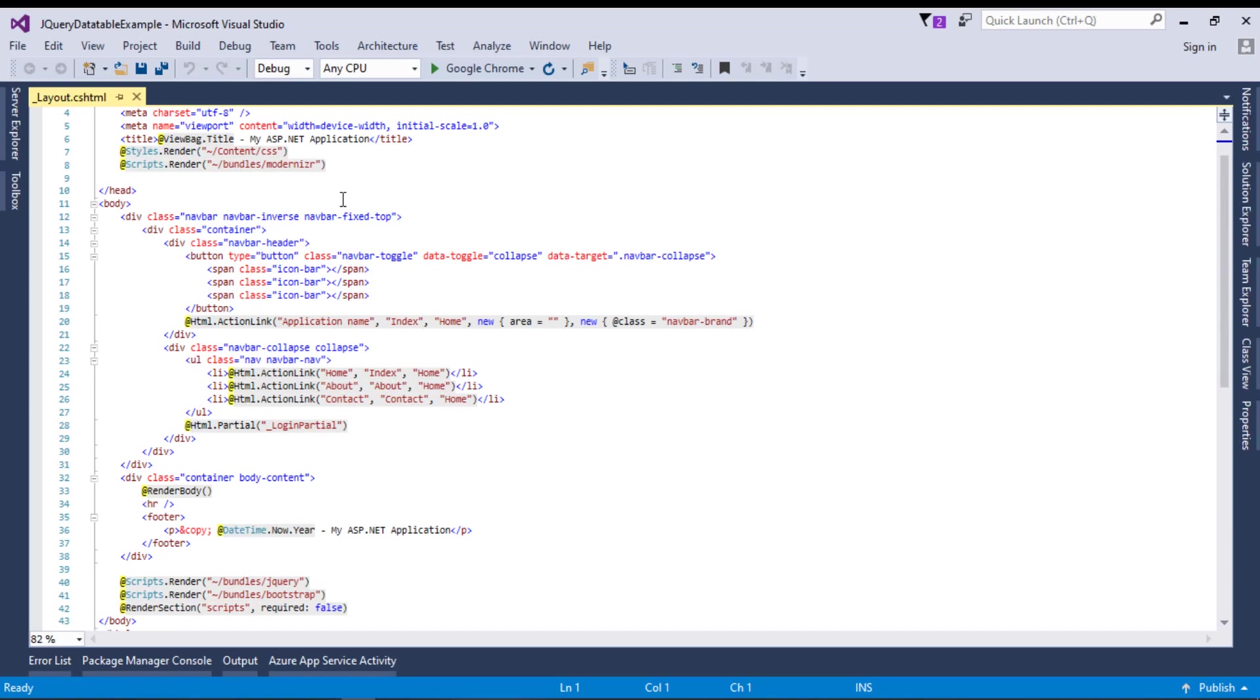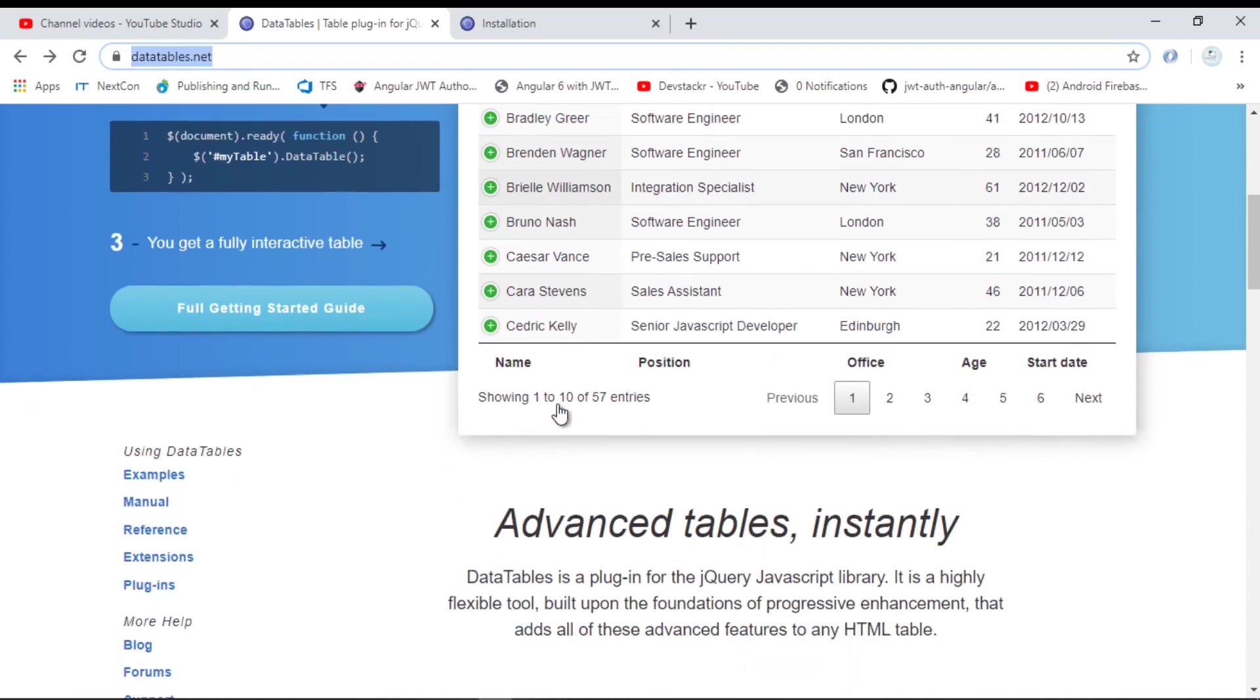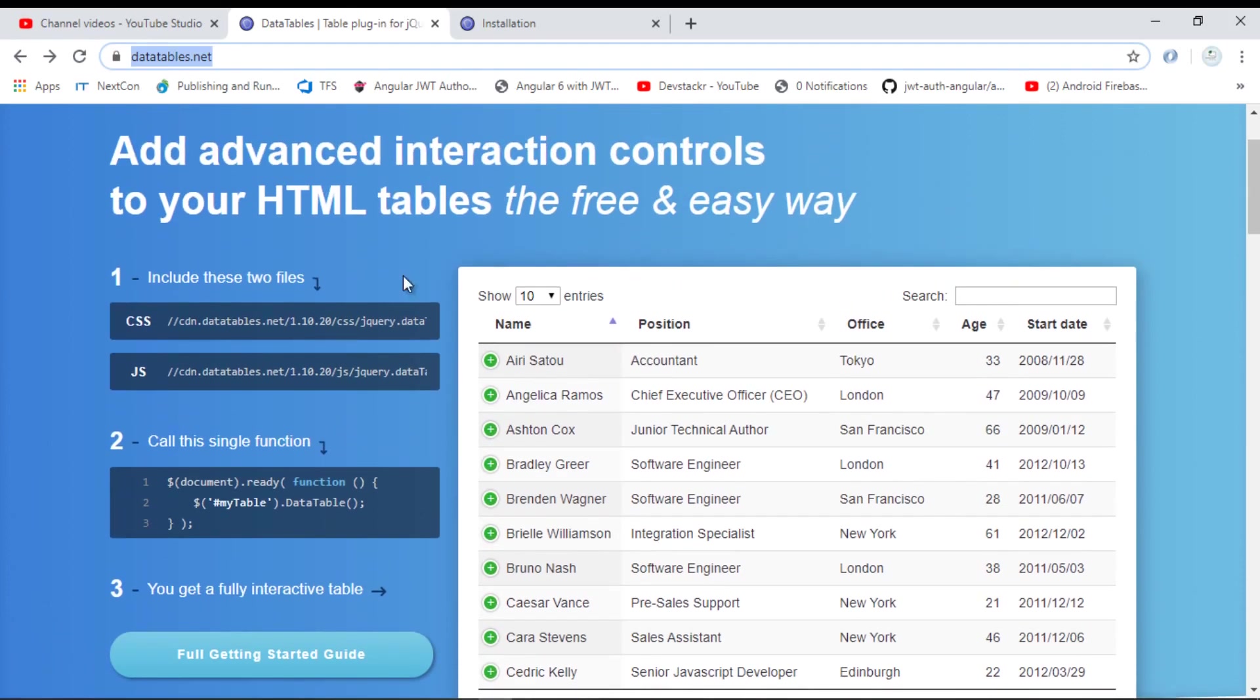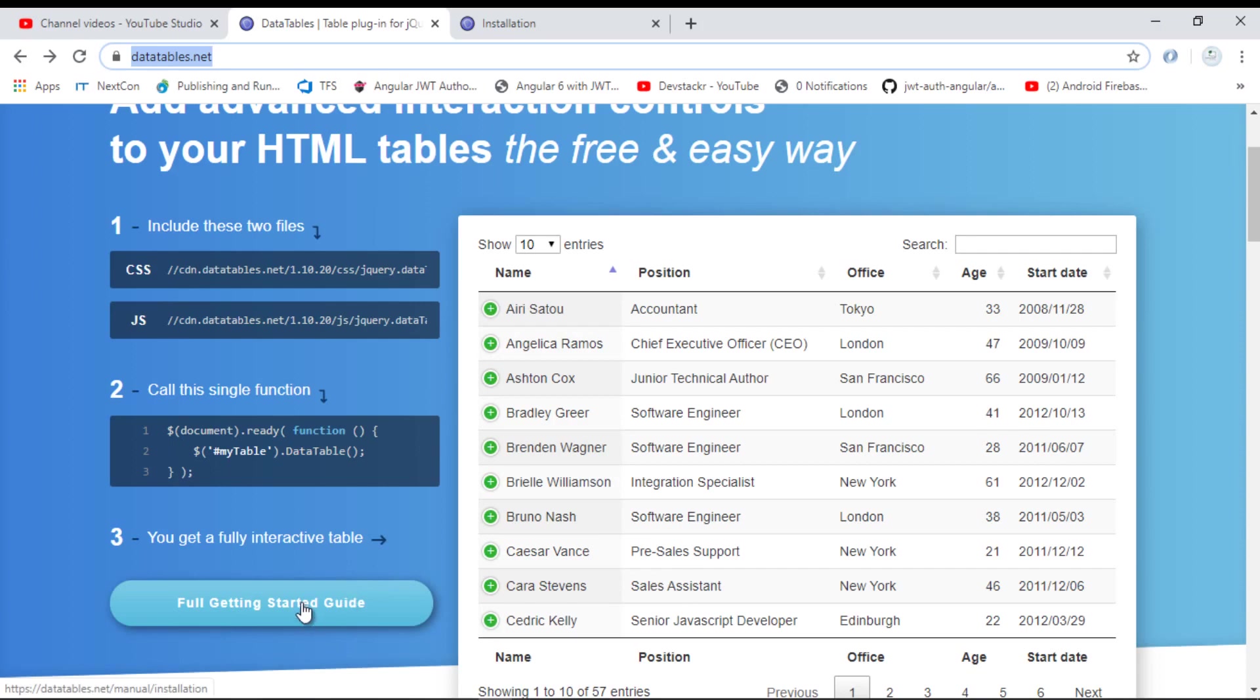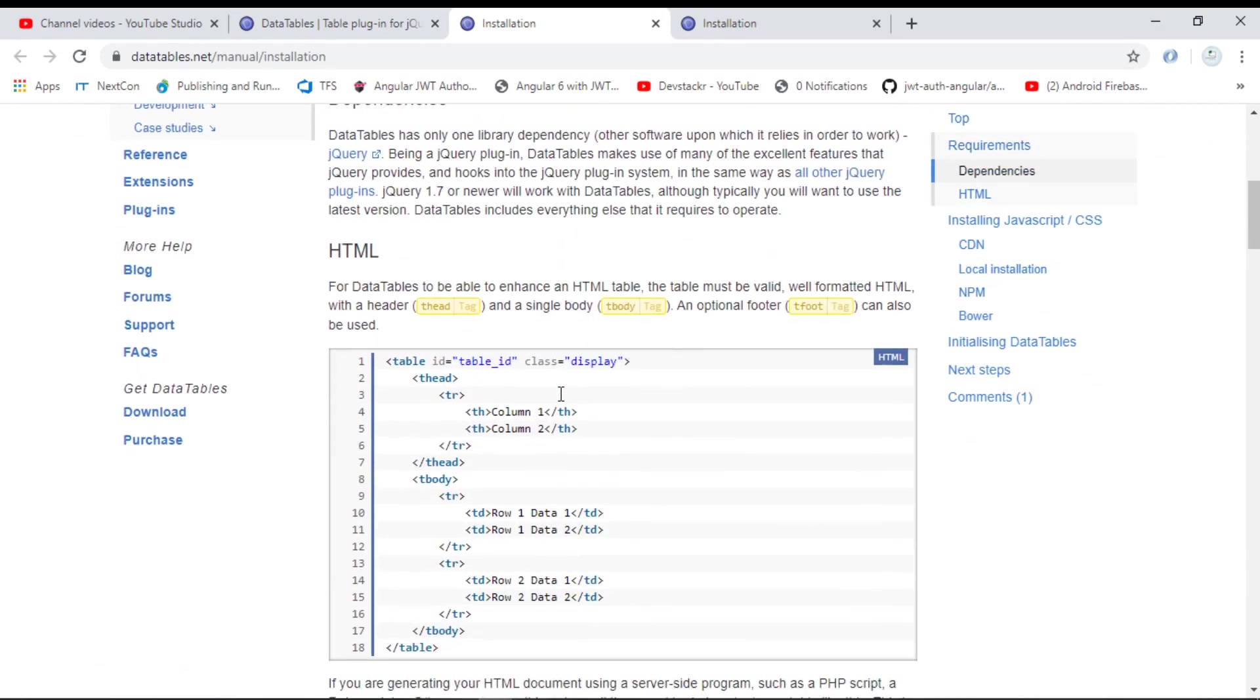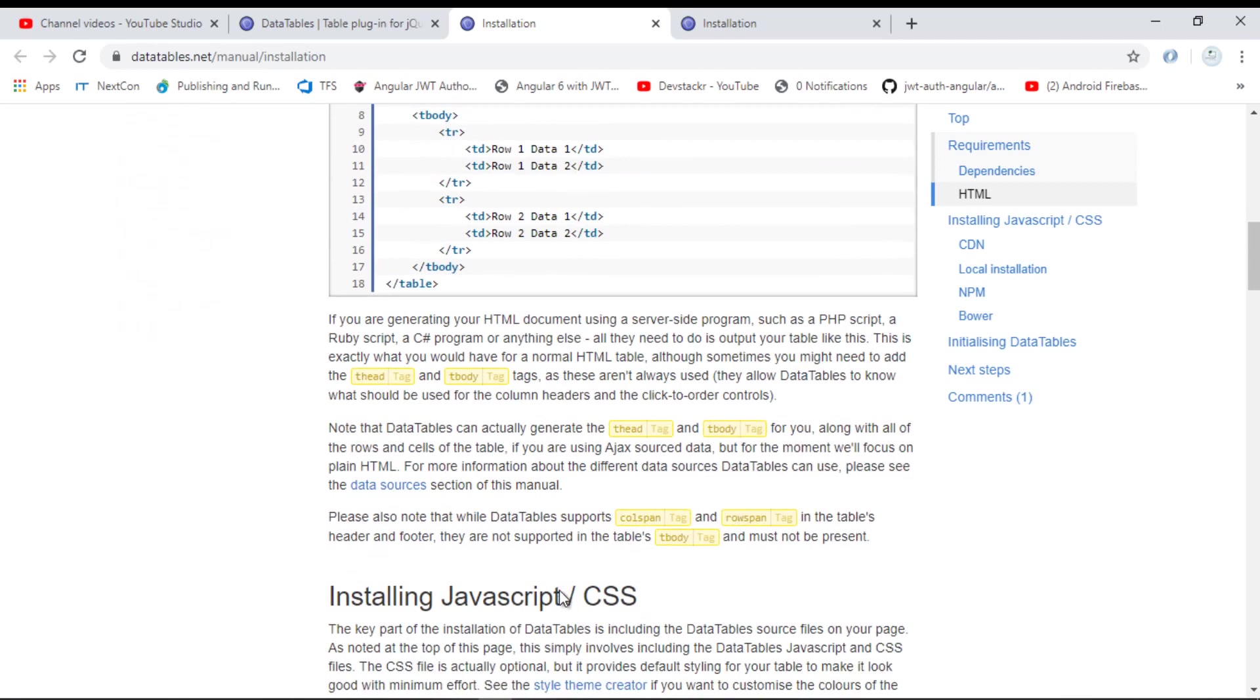Next, we will go back to the DataTable website. You can go to this URL and see different examples and documentation about the data table. As you can see, it's providing CSS library links and JavaScript links. By using these, you can integrate the data table in your project. First, we need to click on the full getting started guide. Here is the installation section.